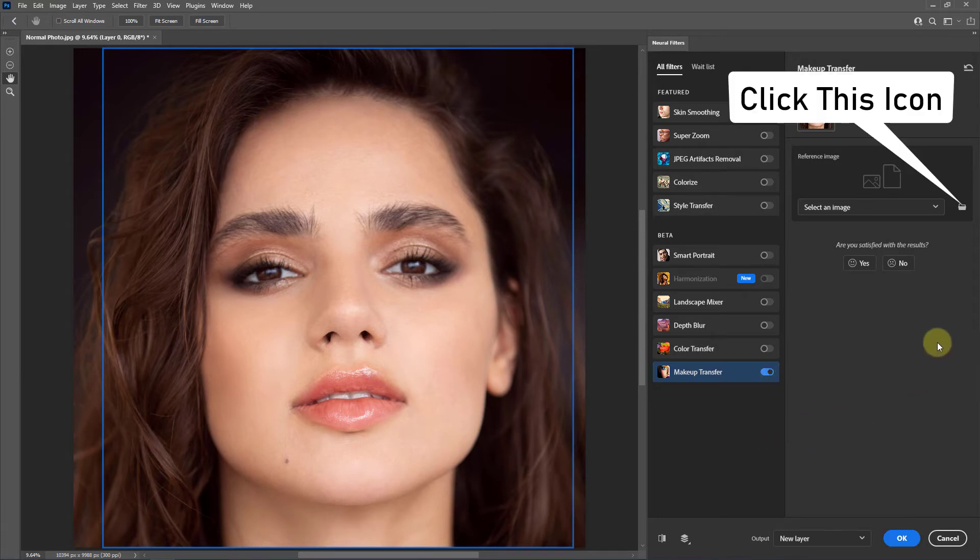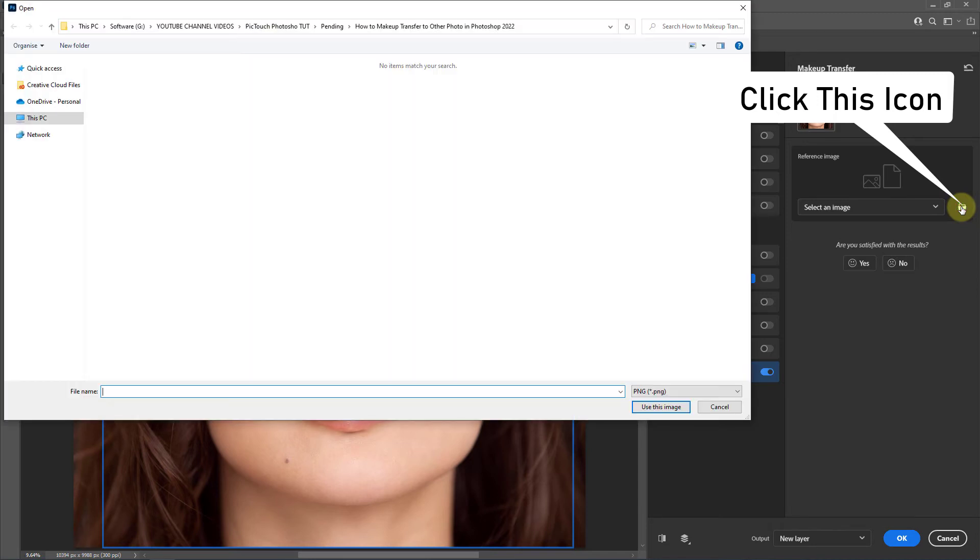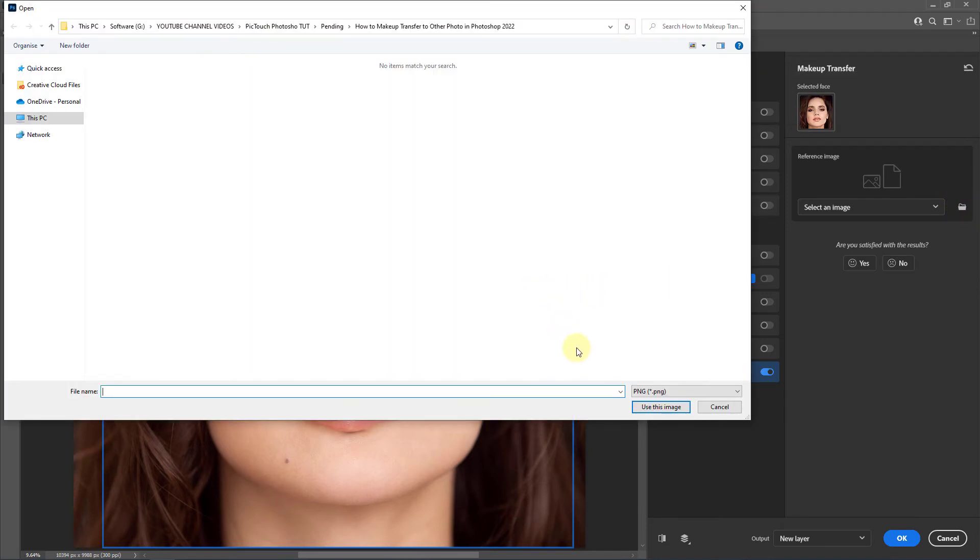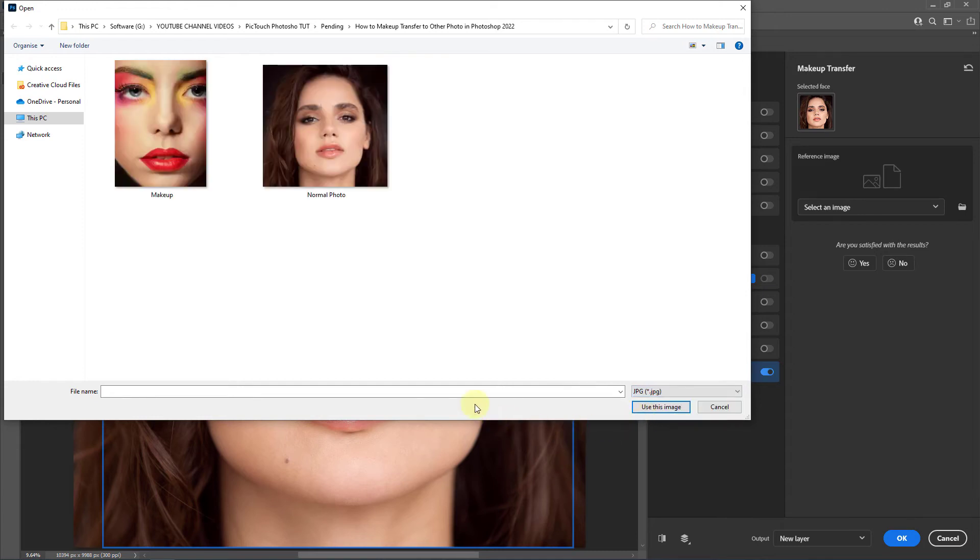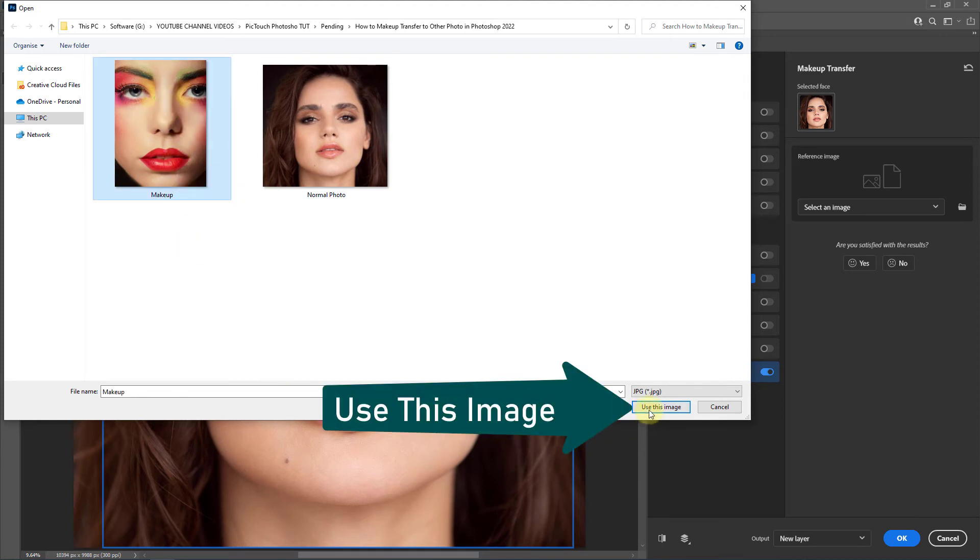Go to the Browse icon. Select image format to JPG. Select the makeup image. Click on Use This Image button.